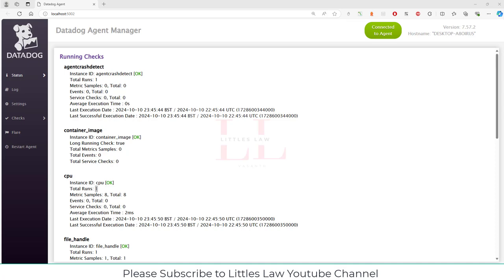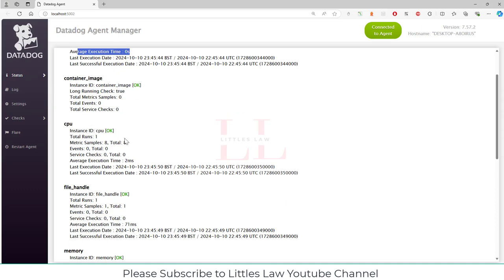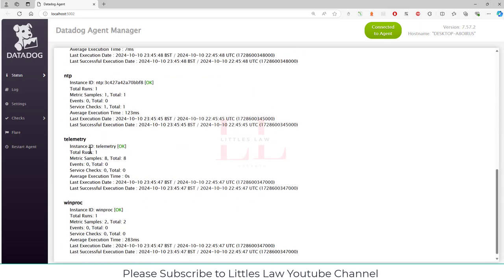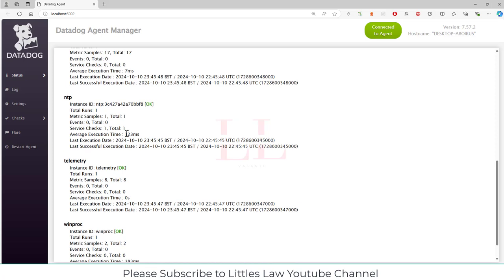For service checks, the count shows zero for memory, file handle, and CPU — no service checks are performed for those since this is a crash detection check, not a service monitoring one. The average execution time shows zero seconds, meaning the check completes almost instantly. You can also see the last execution date and last successful execution date — like a log. Some of the most important checks in the collector are CPU, memory, and NTP.